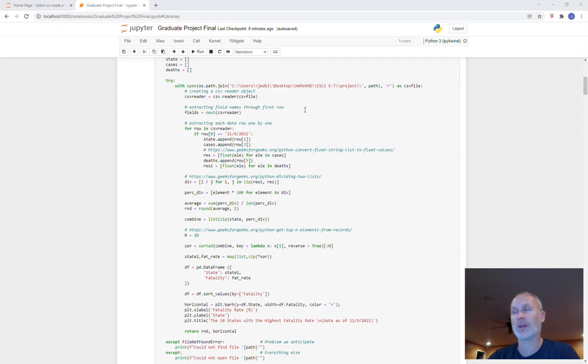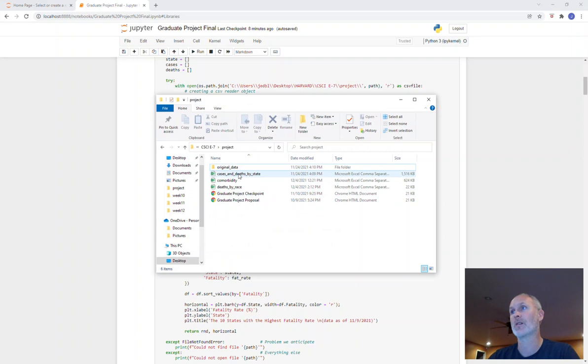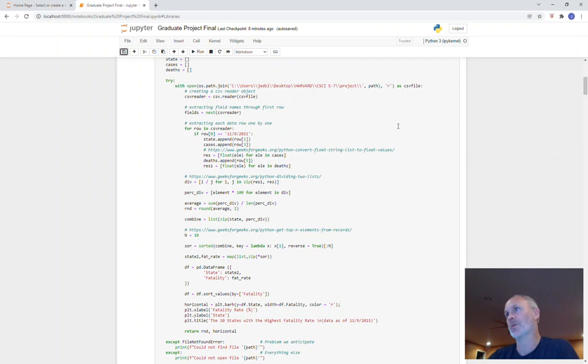For each of those rows, I selected the date. It's the last date in my data. So I obtained all of my data from the CDC. It's these three CSV files here: cases and deaths by state, comorbidities, and deaths by race. That was the source of my data.